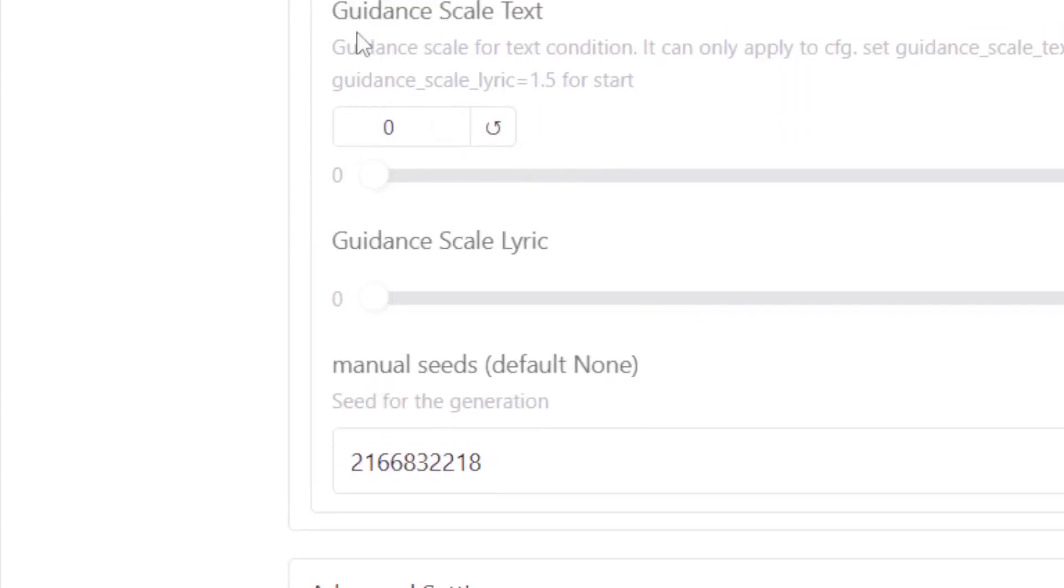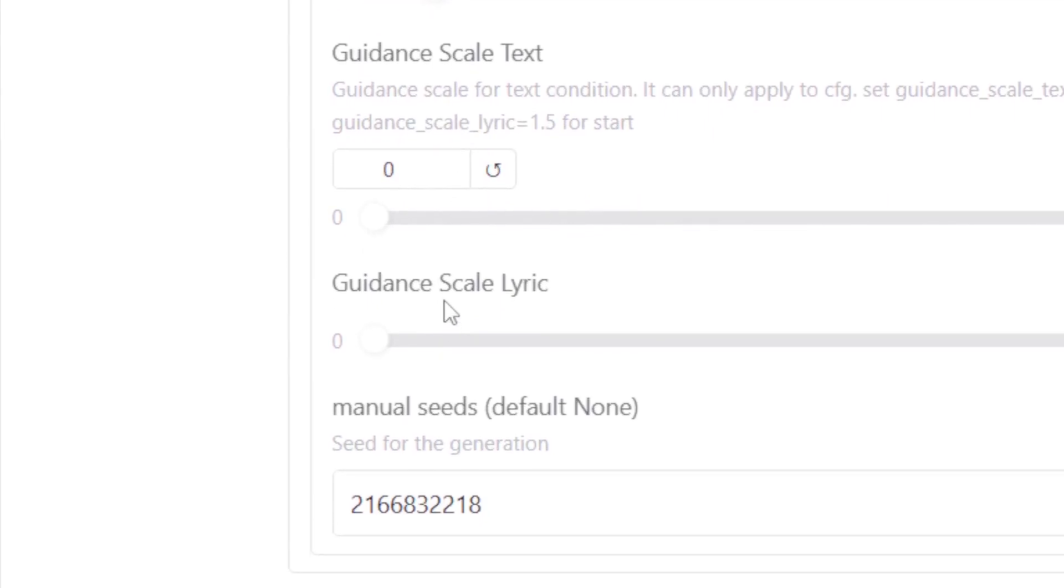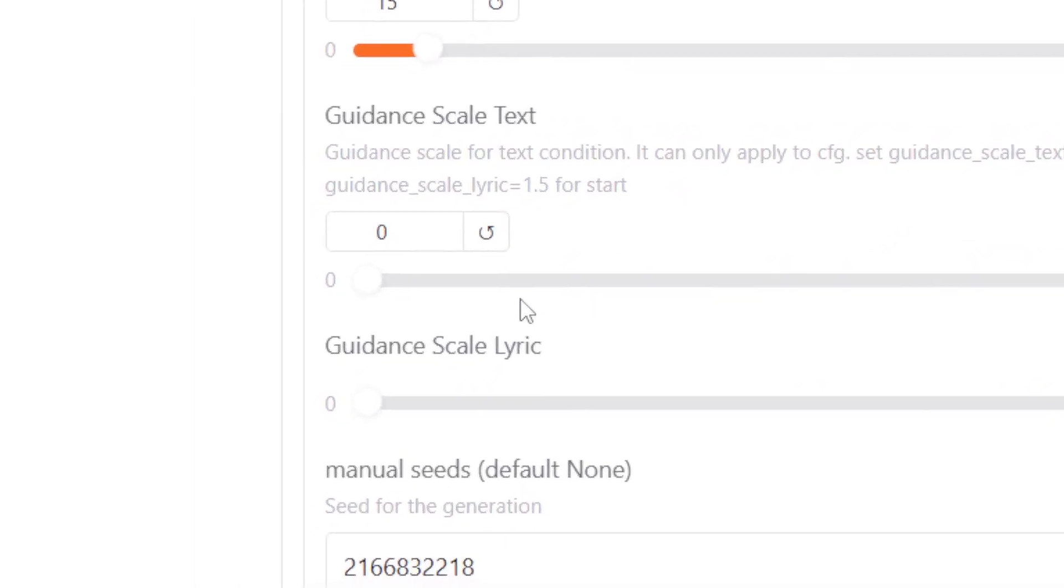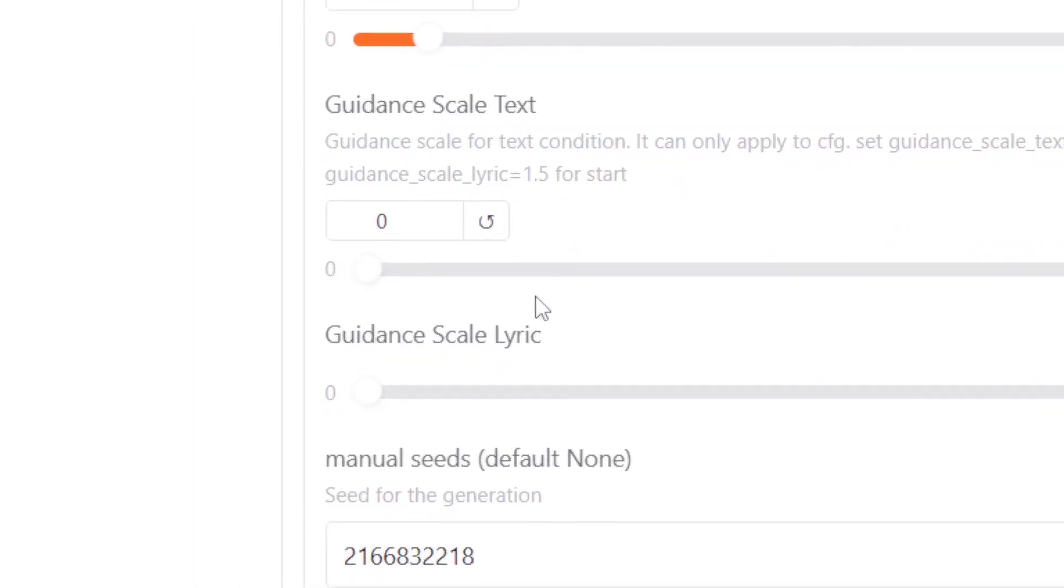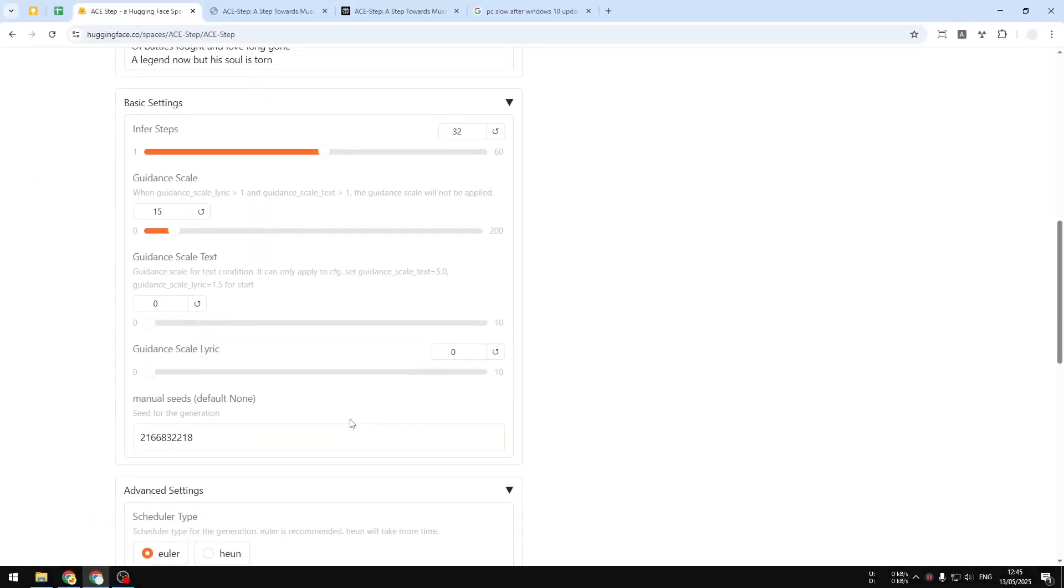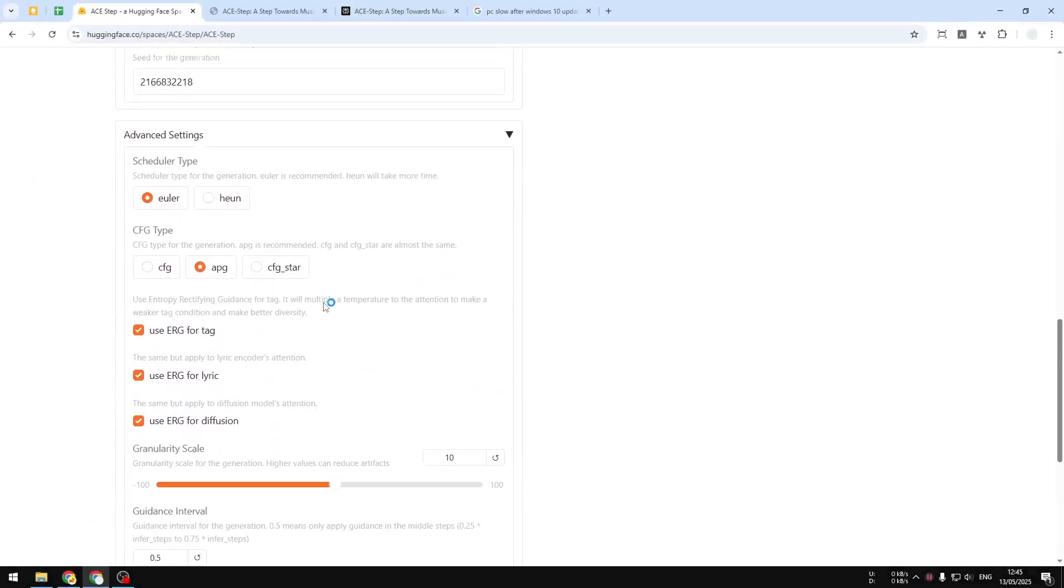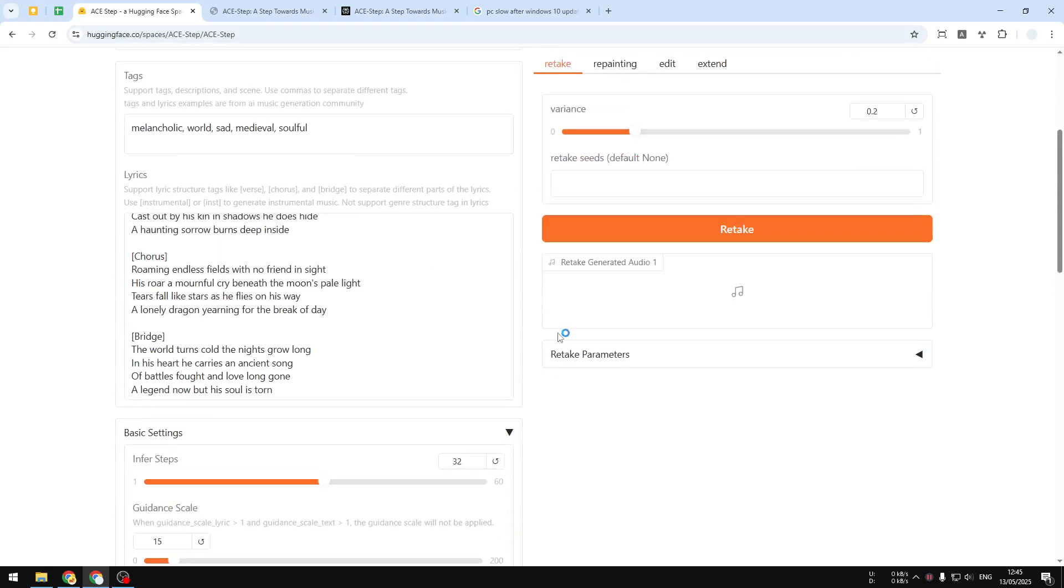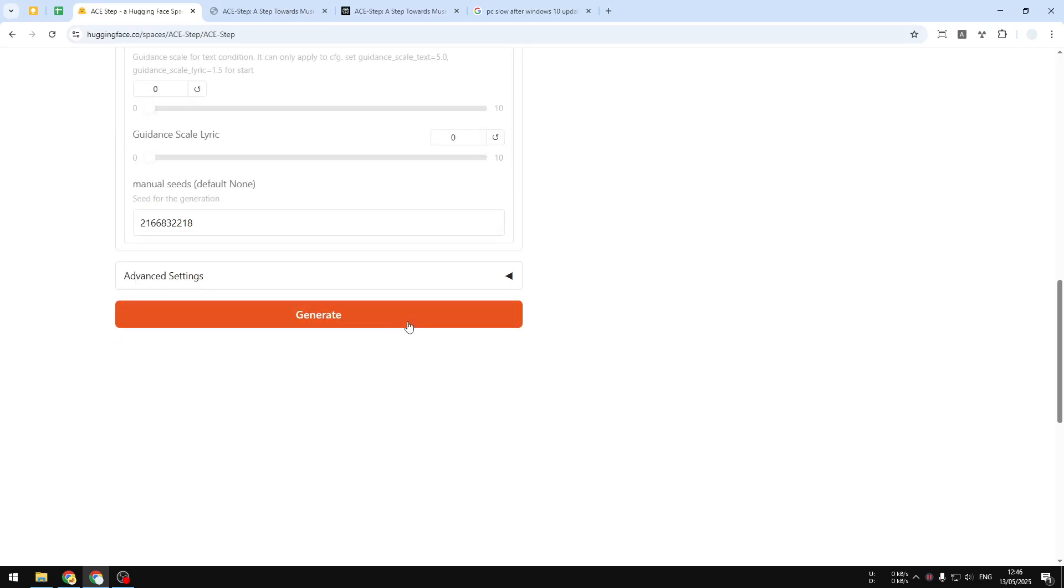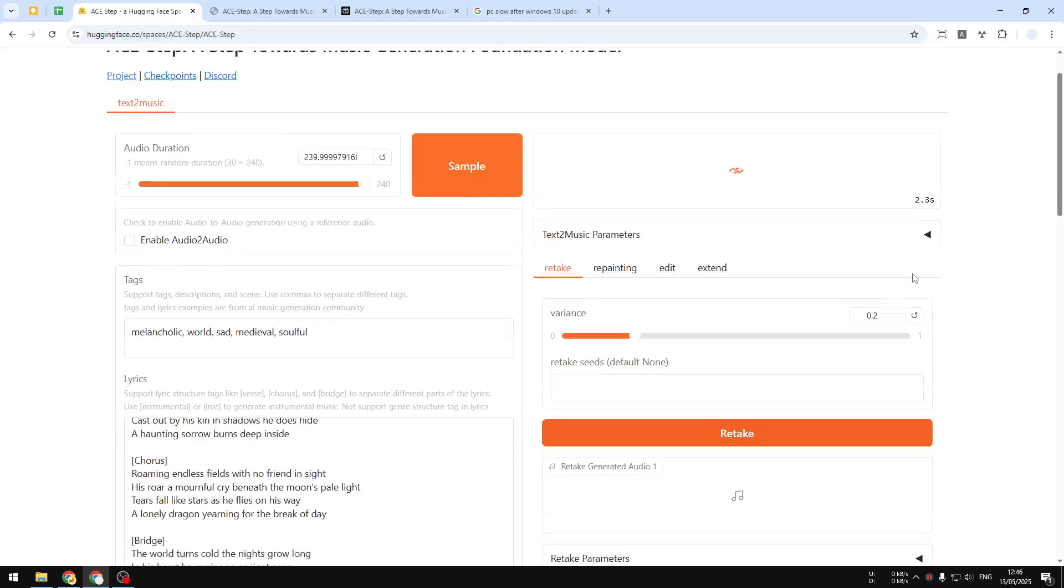Those are the two settings that are most important. The same is true for guidance scale text and guidance scale lyric - it's about how literal or creative the AI must be. There are advanced settings, but I don't really understand how to set them, so I'm going to skip it. After you've set up the tags, the lyrics, everything, you can click the generate button.